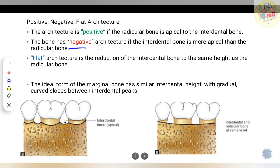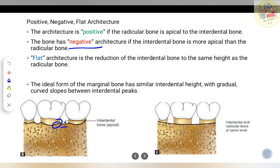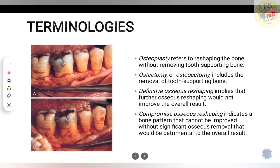Negative architecture is when the interdental bone is apical to the radicular bone. As you can see in this picture, the interdental bone is more apical when compared to the radicular bone. Flat architecture is the reduction of the interdental bone and the radicular bone to the same level.